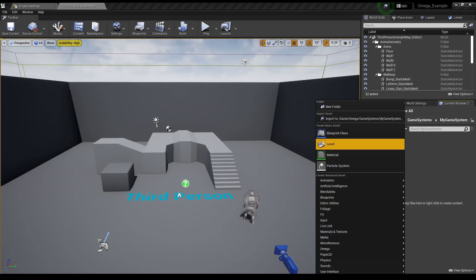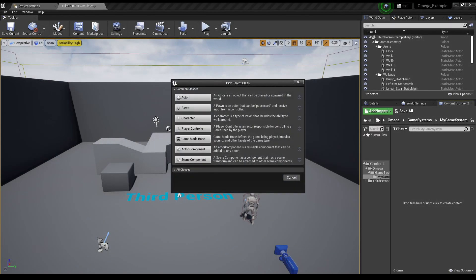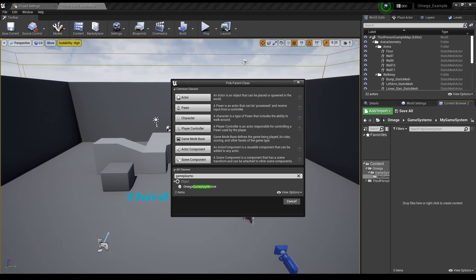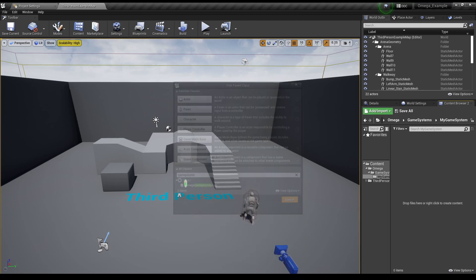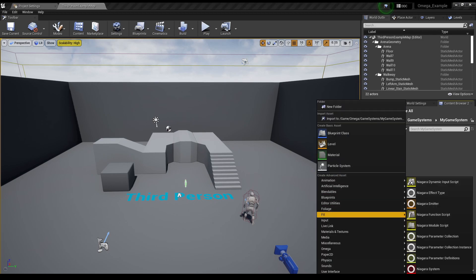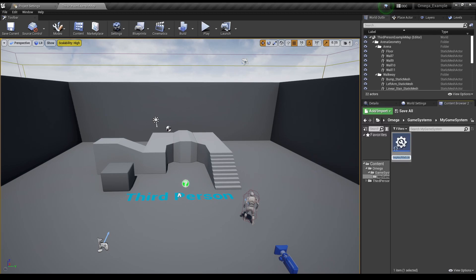To create a new Gameplay Module, we can search for it in the Blueprint menu. Or alternatively, we can also select Gameplay Module from the Omega drop down menu.